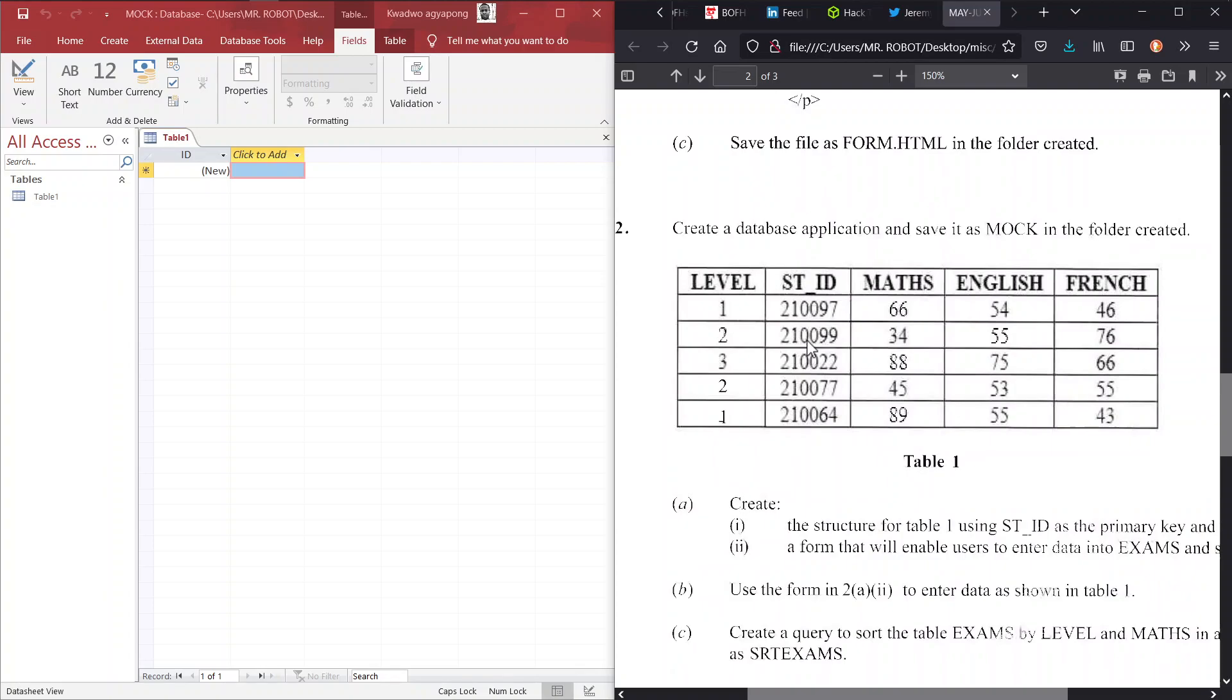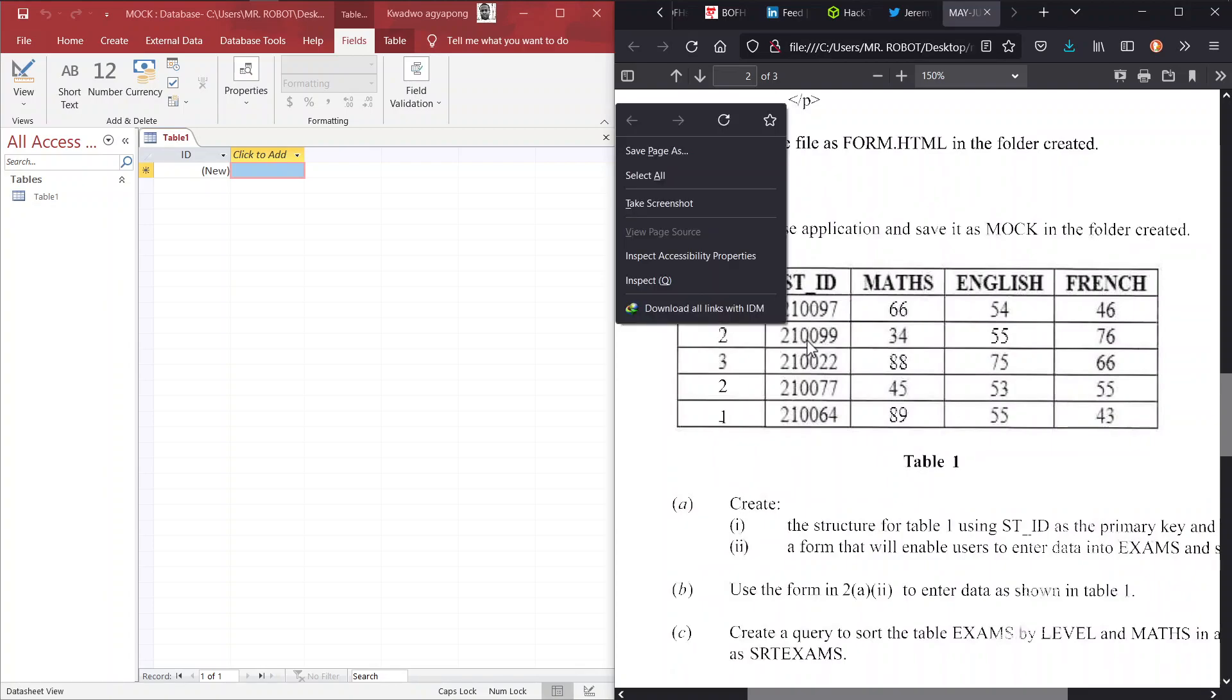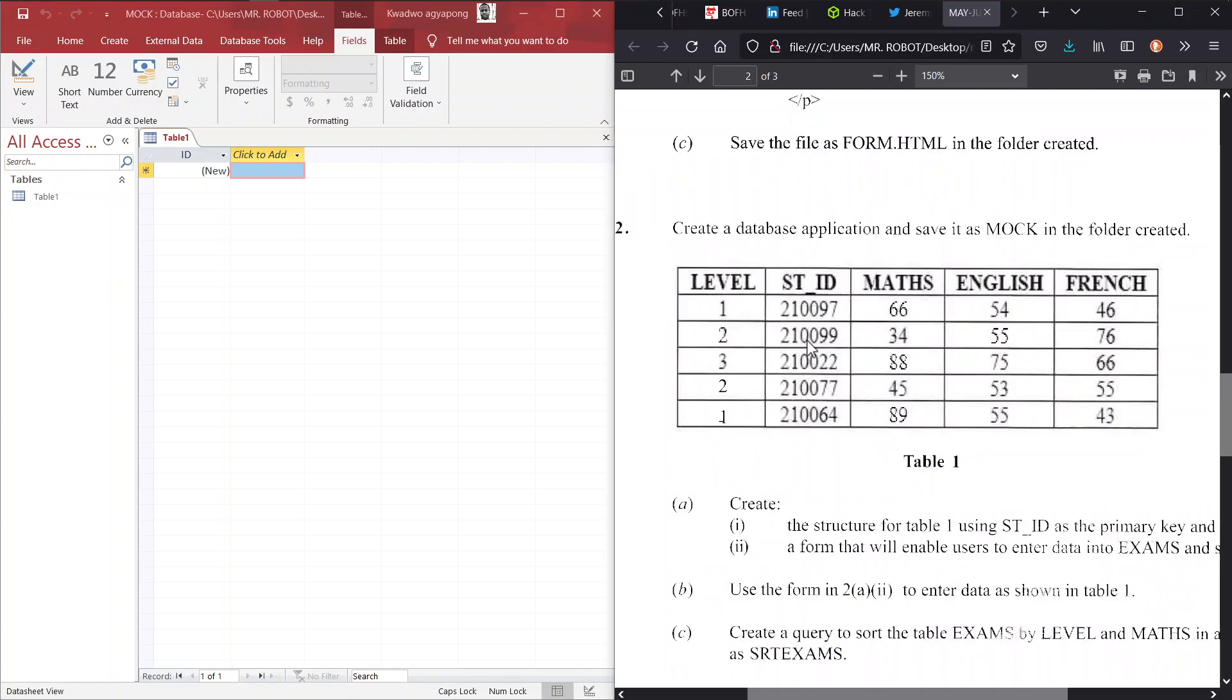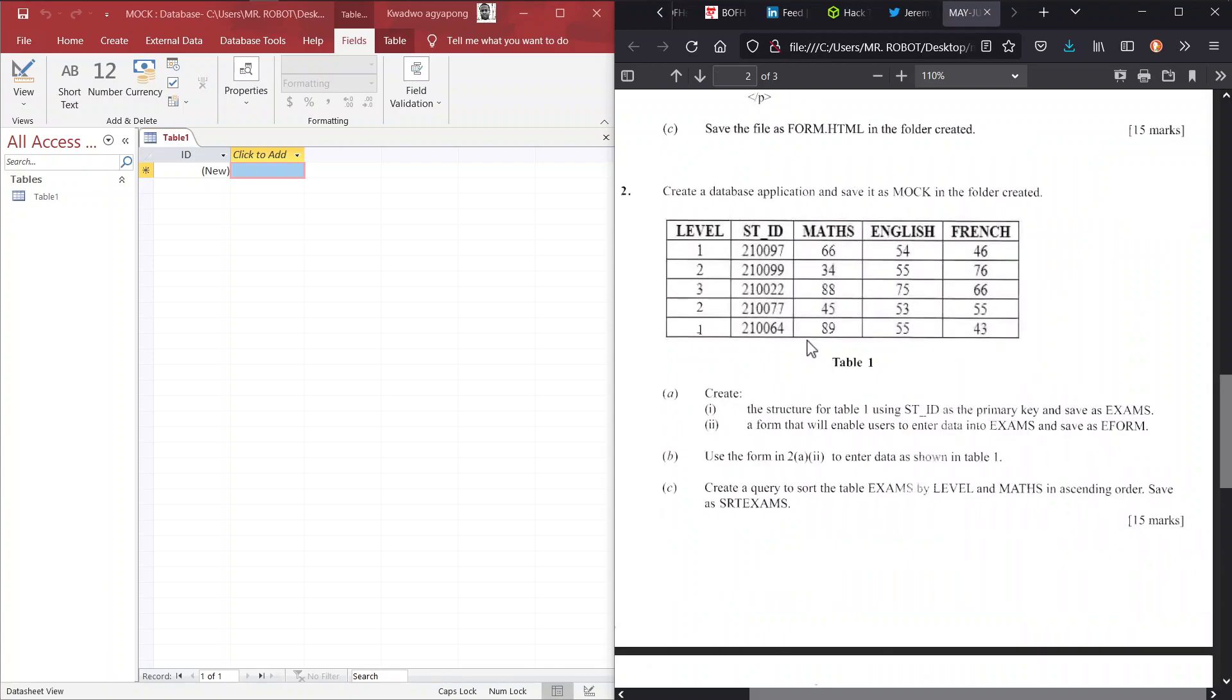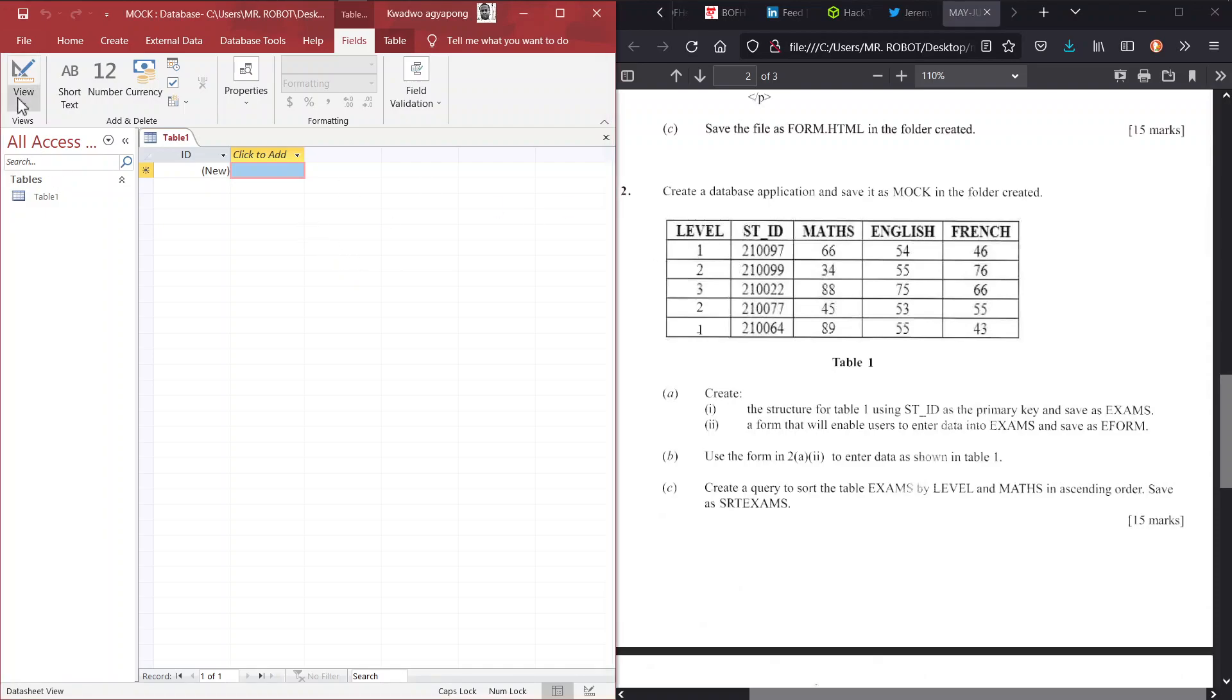All right, so that is a better view. Problem number 2A: create the structure for the table using ST_ID as the primary key and save it as exams. So our table will be named exams and we have to create these fields.